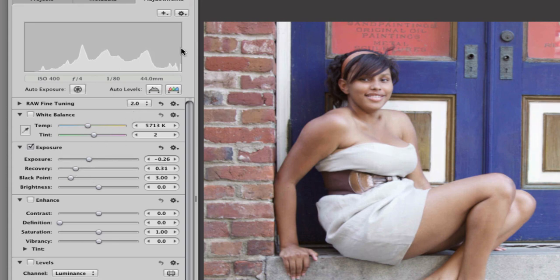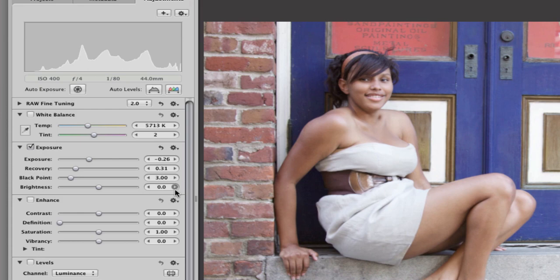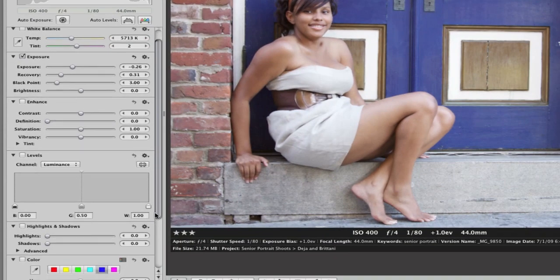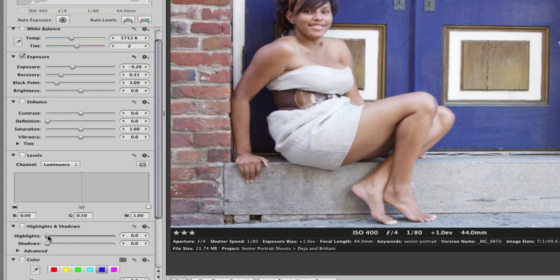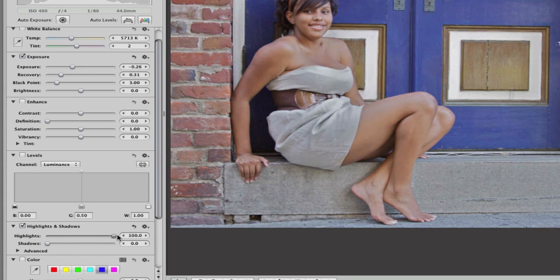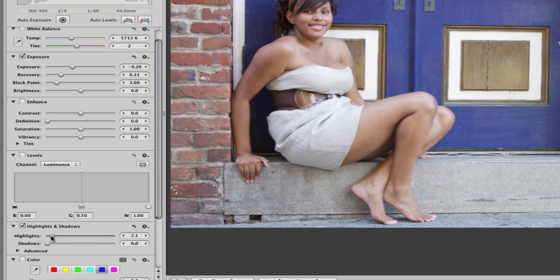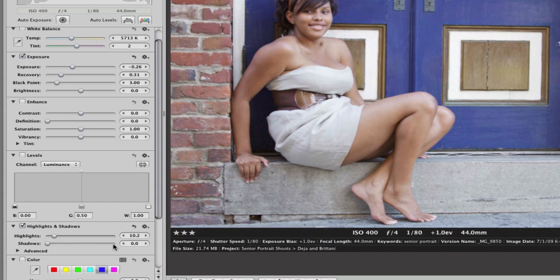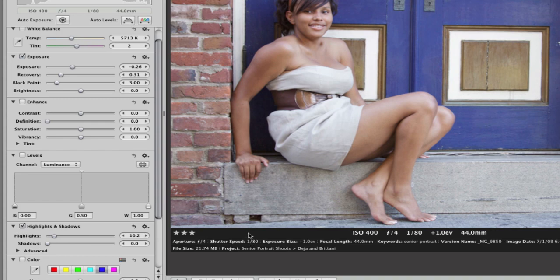And then down here is another highlight recovery tool, which you really want to use judiciously. If you bring it all the way over, it does really funky things to your entire photo. So I just use it just enough to bring in more detail here.